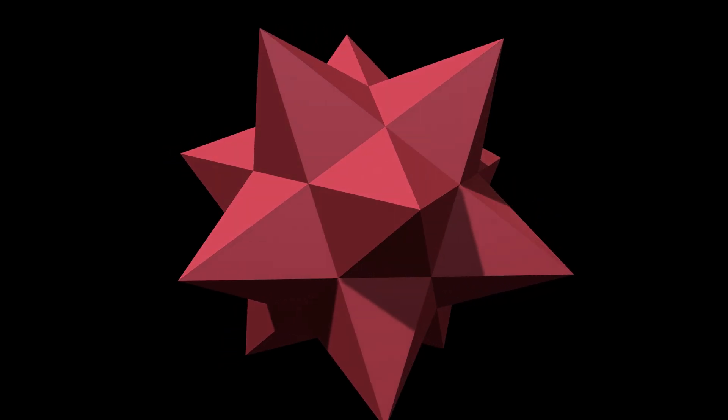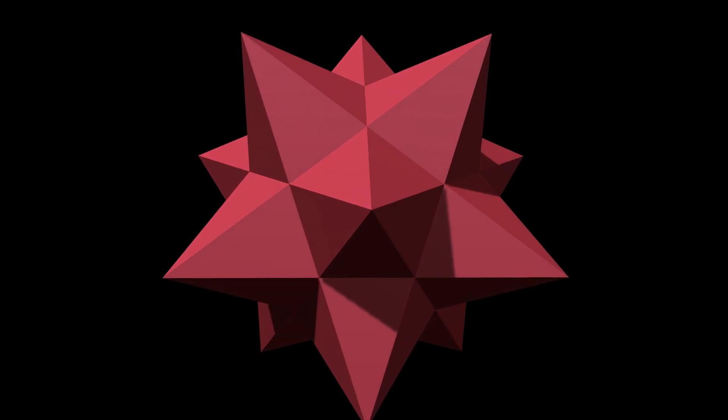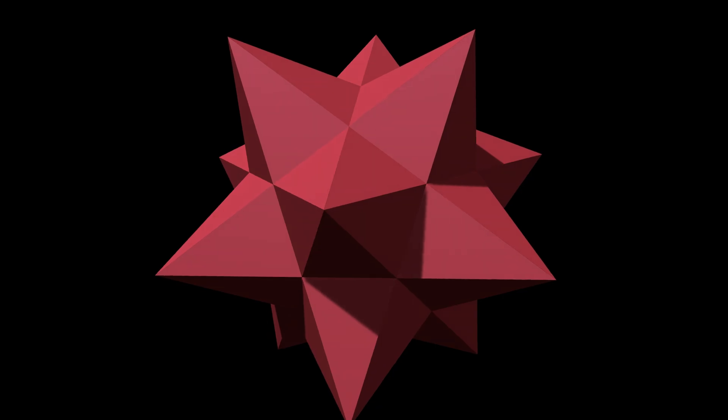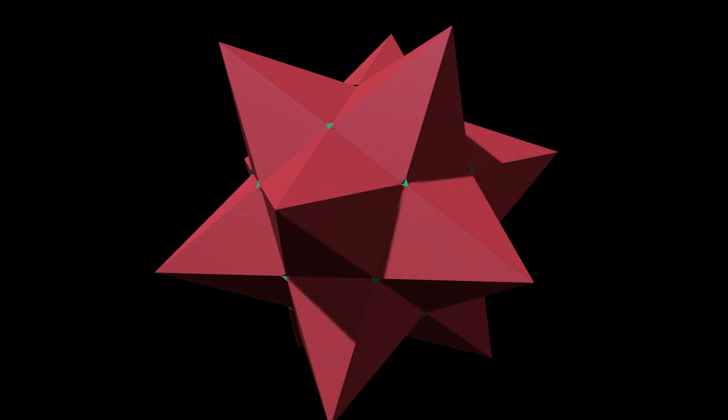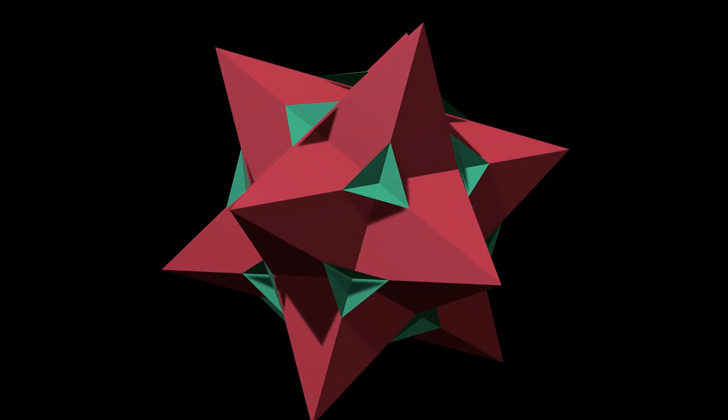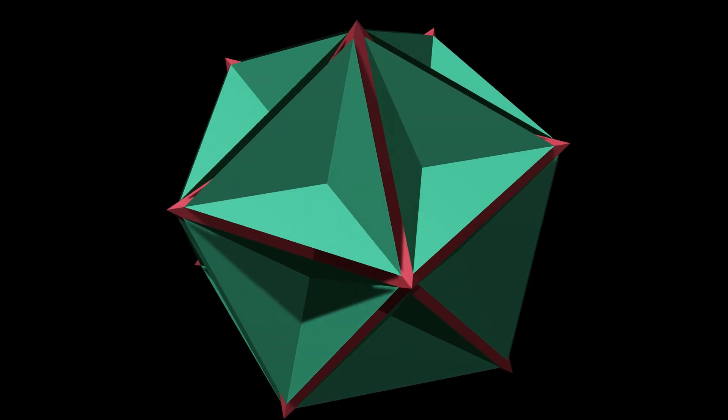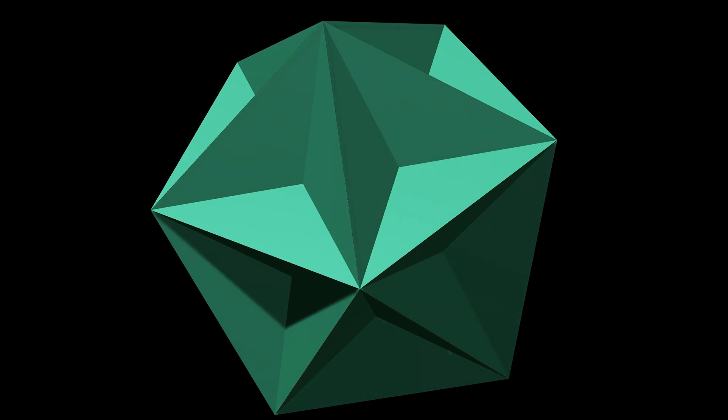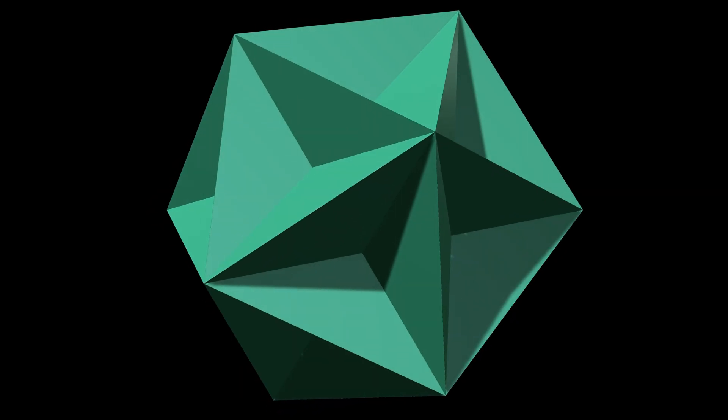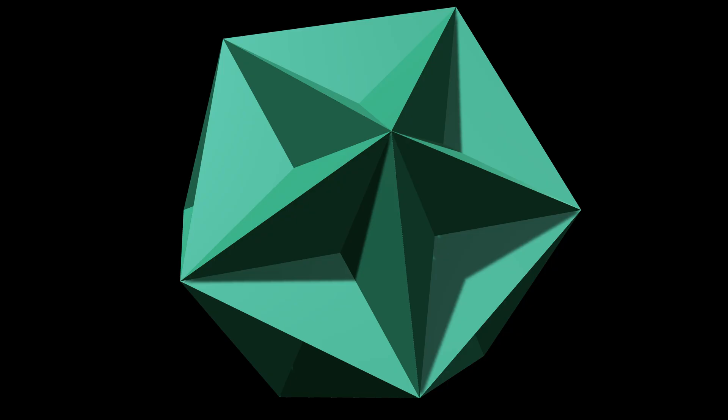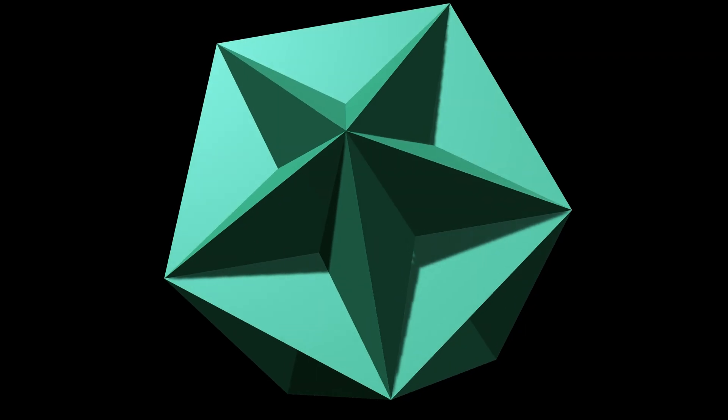We can take the process further. Extend faces so that the gaps between spikes disappear, and we get this shape. A striking solid with pentagons for faces, the great dodecahedron.